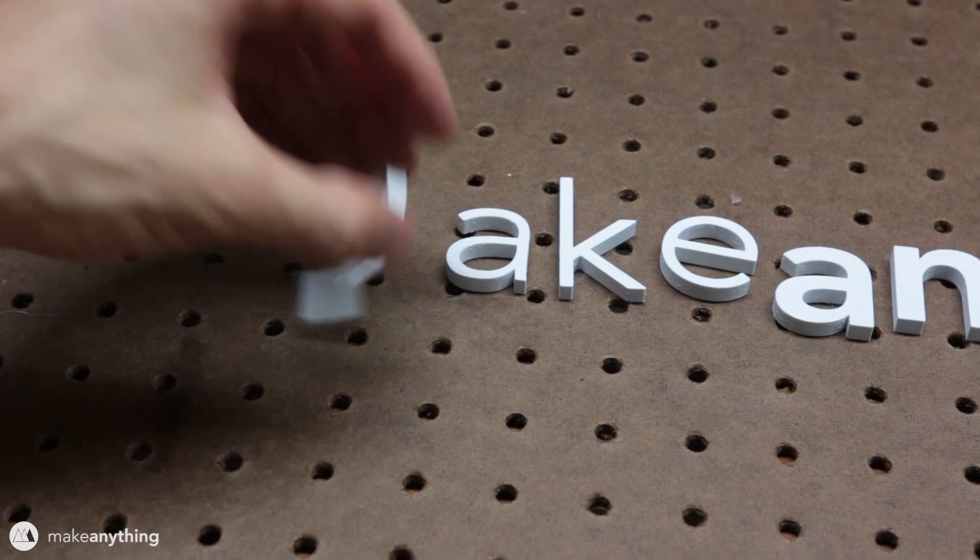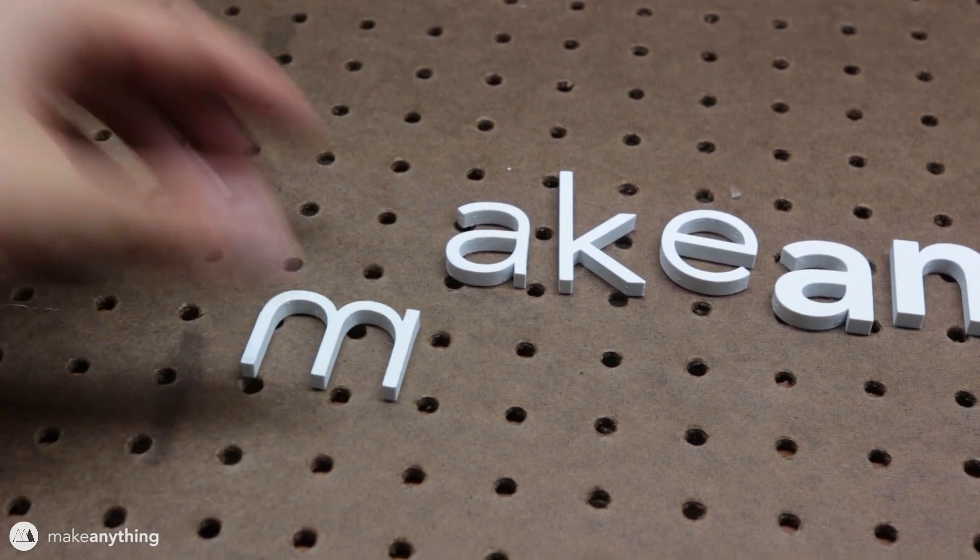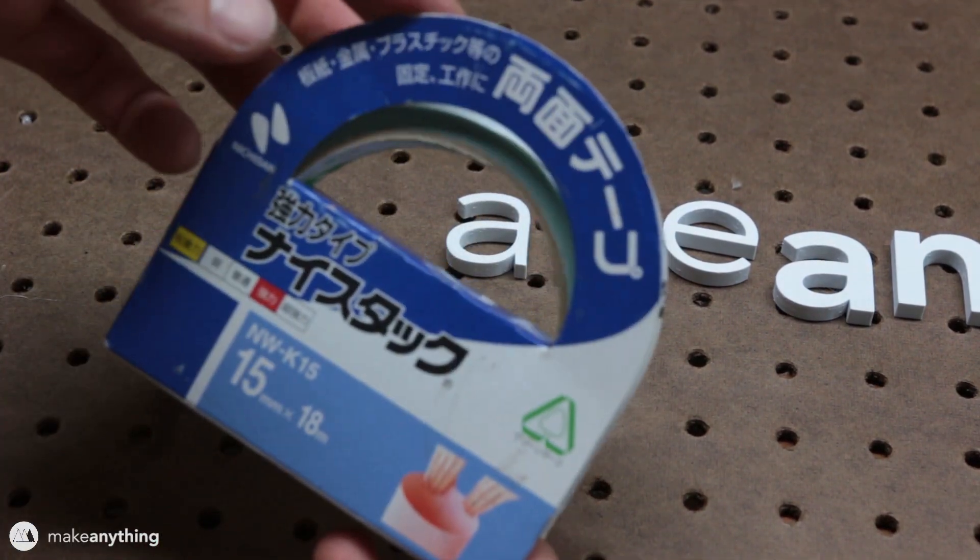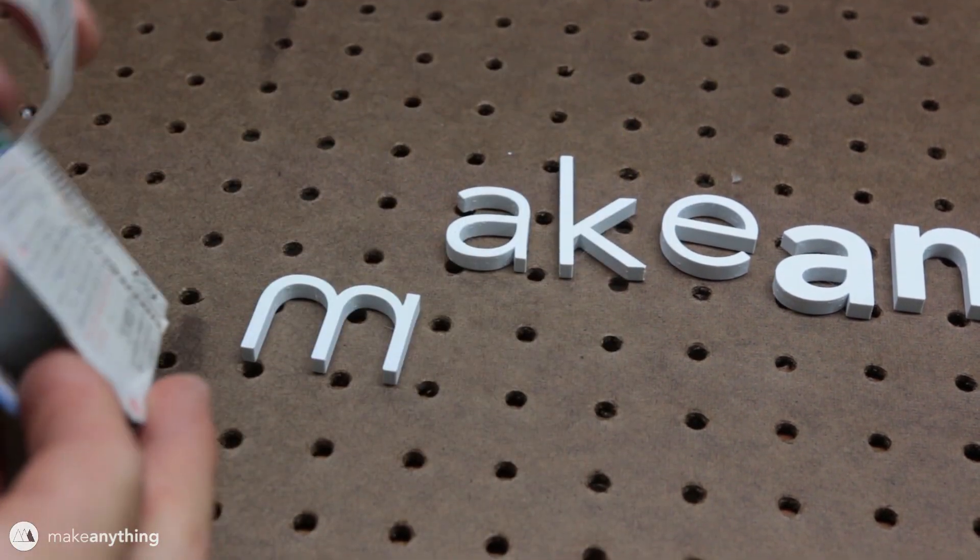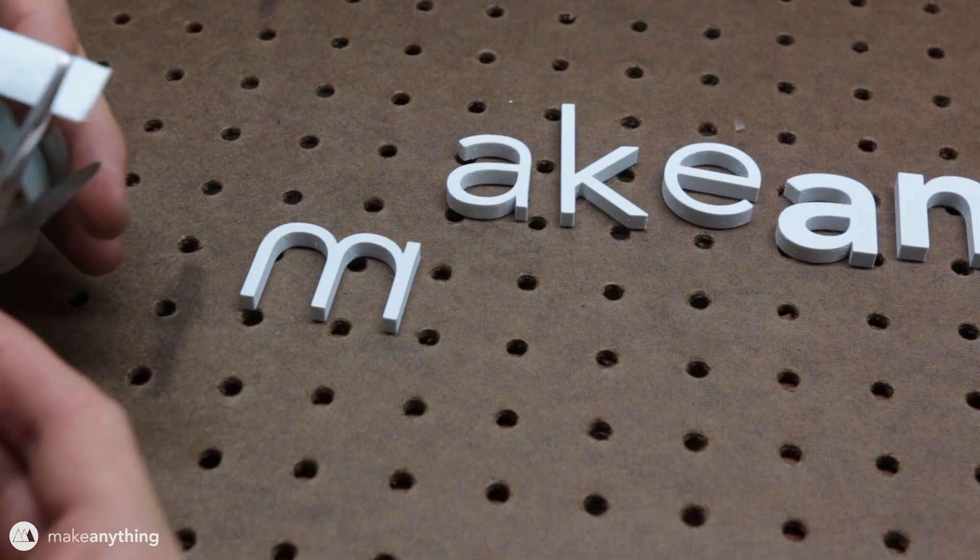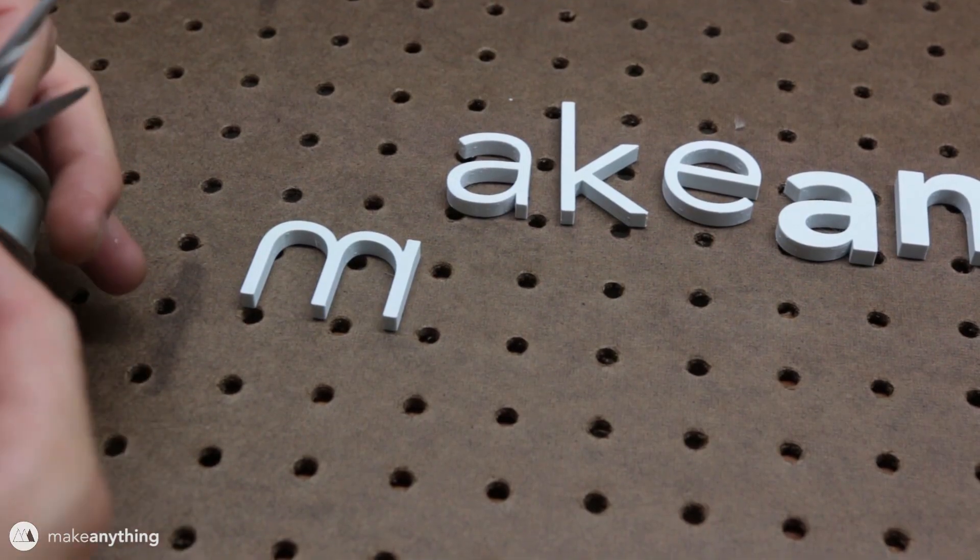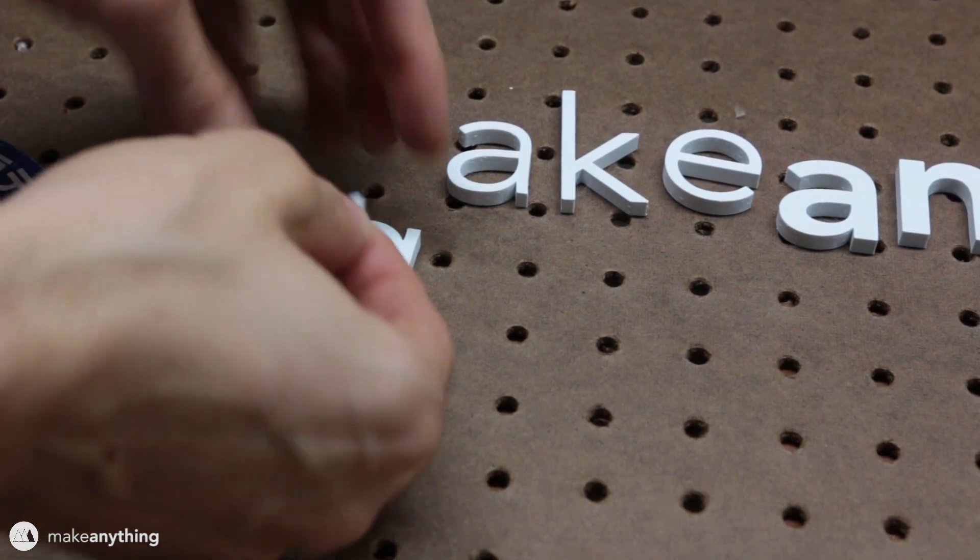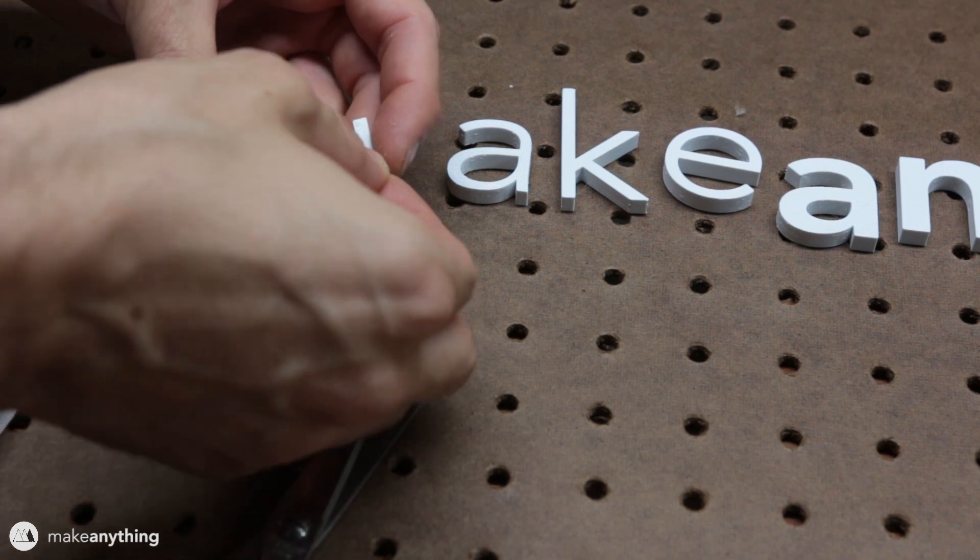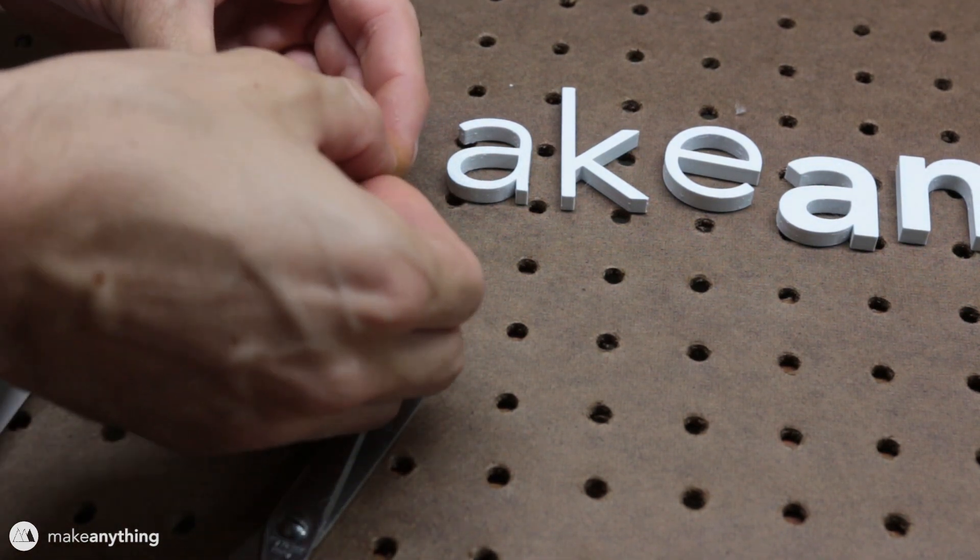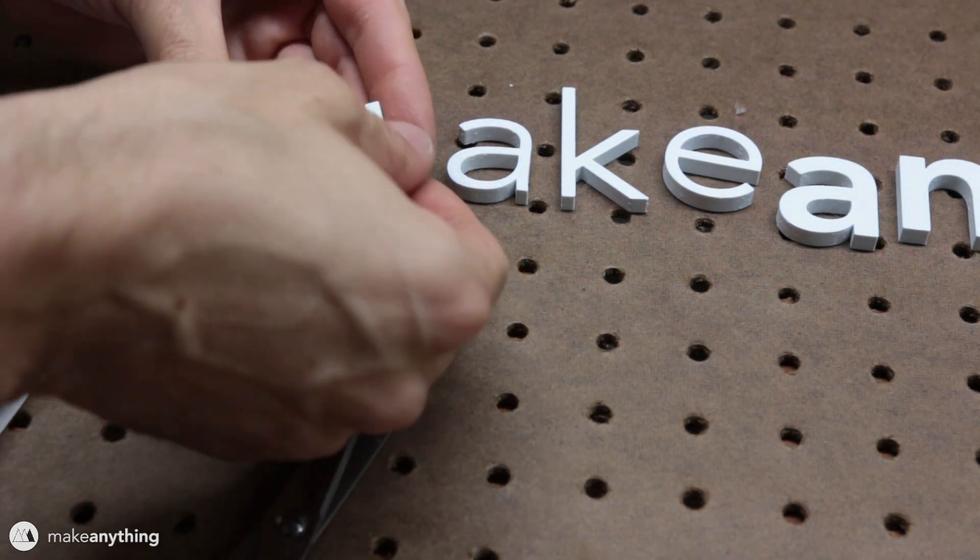All right, now it's time to stick our letters up on the pegboard and I'm gonna be using this Japanese double-sided tape as my adhesive. I think it's a great solution because this stuff is pretty darn strong and the letters will stay up, but if for some reason I do need to pull the letters off it won't damage the pegboard.